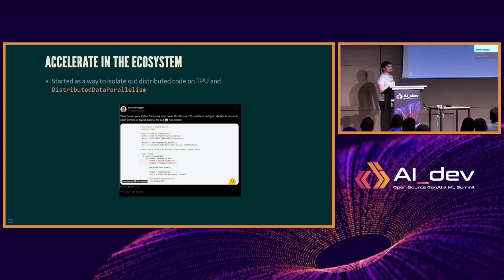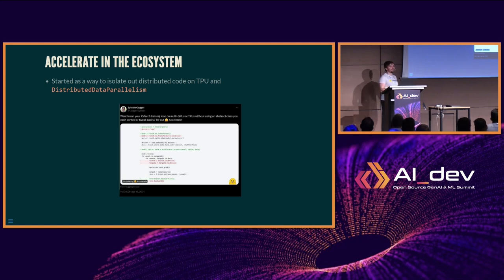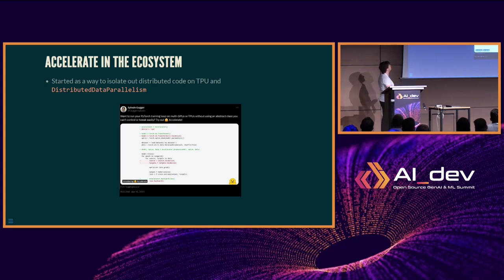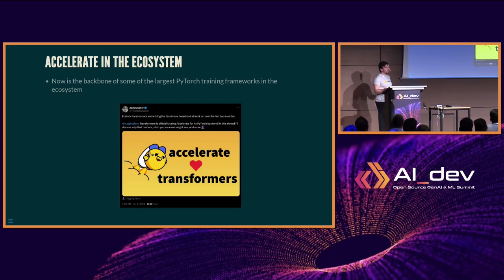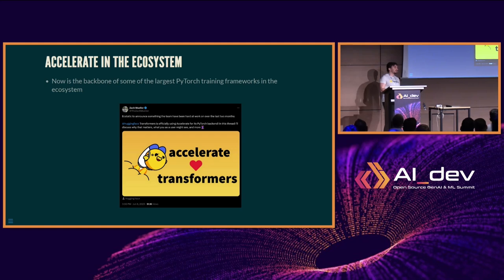Accelerate wasn't nearly as polished back in 2021 — it was a nice way for us to take our multi-GPU and TPU code and run it in one go. We didn't have FSDP support, we didn't have DeepSpeed support, and FP8 wasn't even a thing back then. Now we're at a point where all of Hugging Face is basically running on Accelerate.